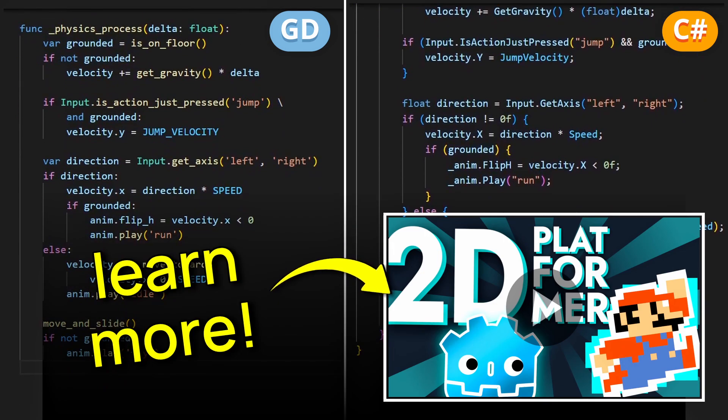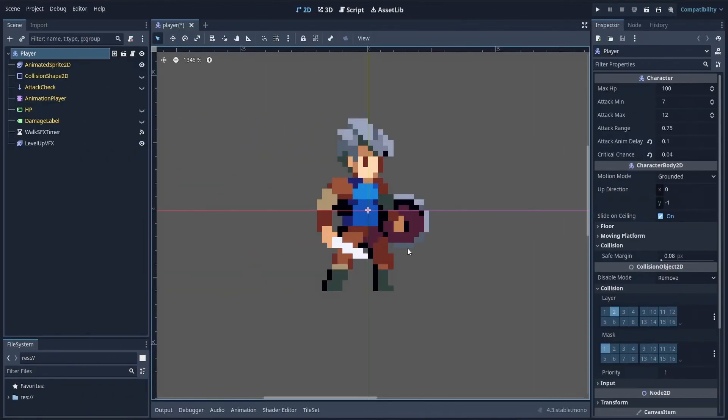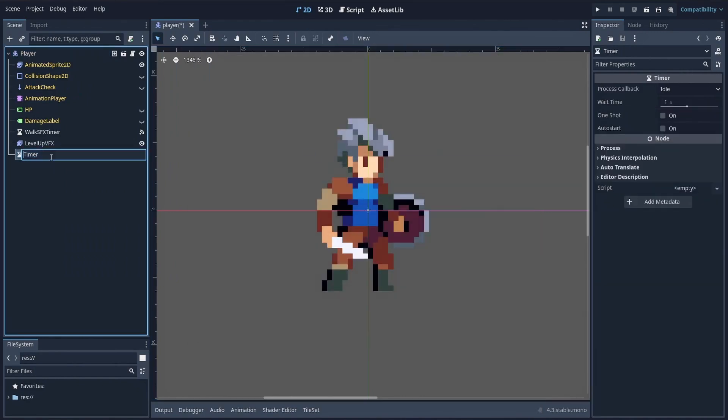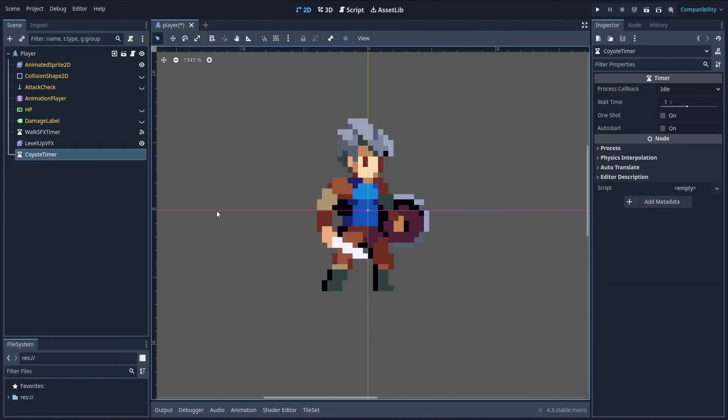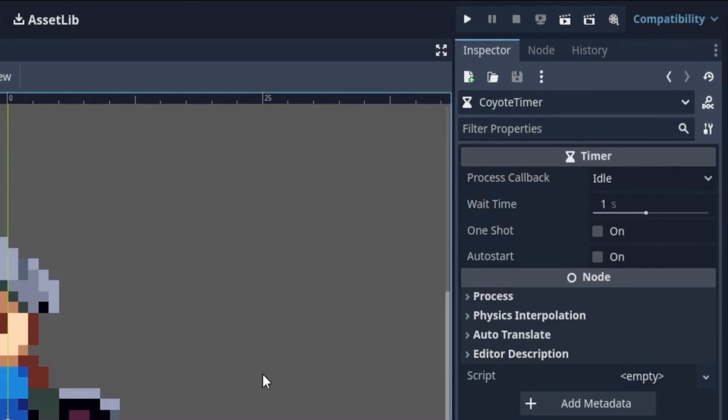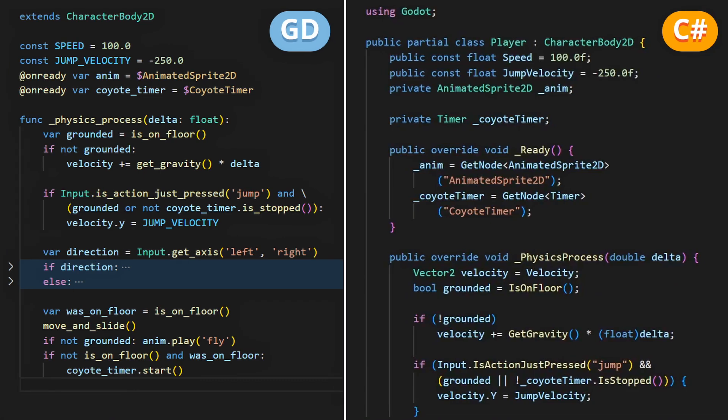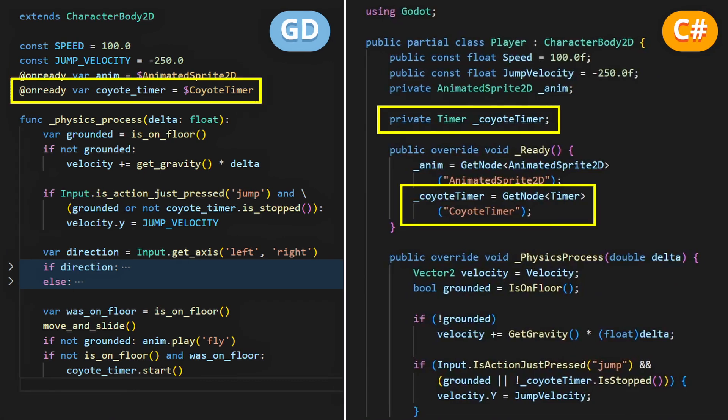To add coyote time to this setup, the trick is the following. First, go to your player hierarchy and add a new timer node inside, for example one named coyote timer. You can make it last a very short amount, like 0.1 seconds if you want the effect to be small and the magical invisible platform extension to be quite short, or you can use a higher amount to make it easier to use, but also a bit more feasible to the players. Then go to your 2D player script and start by getting a reference to this new timer node.